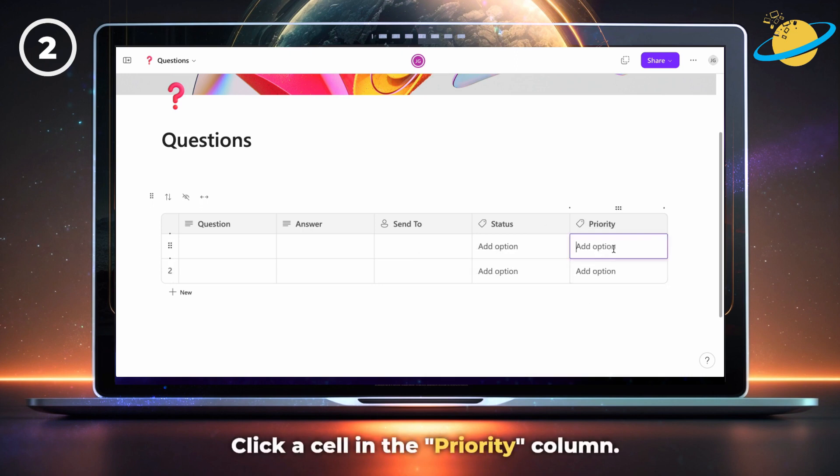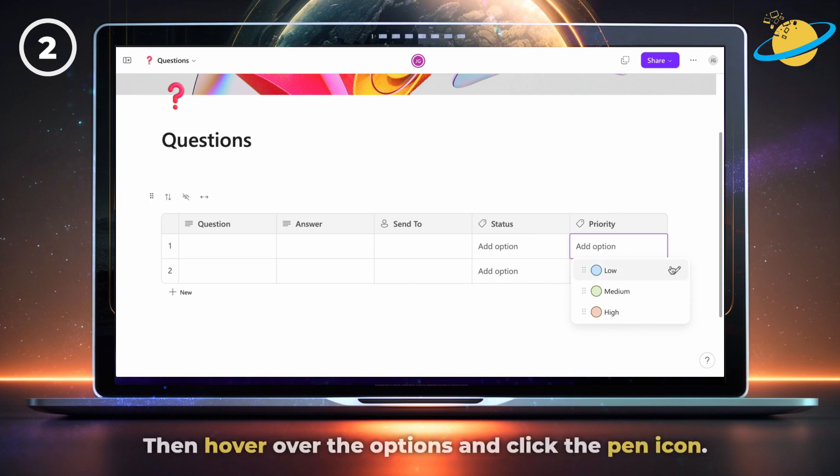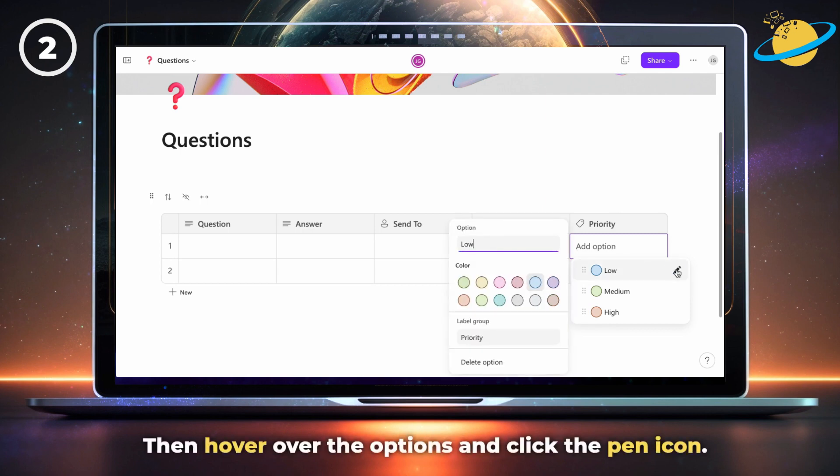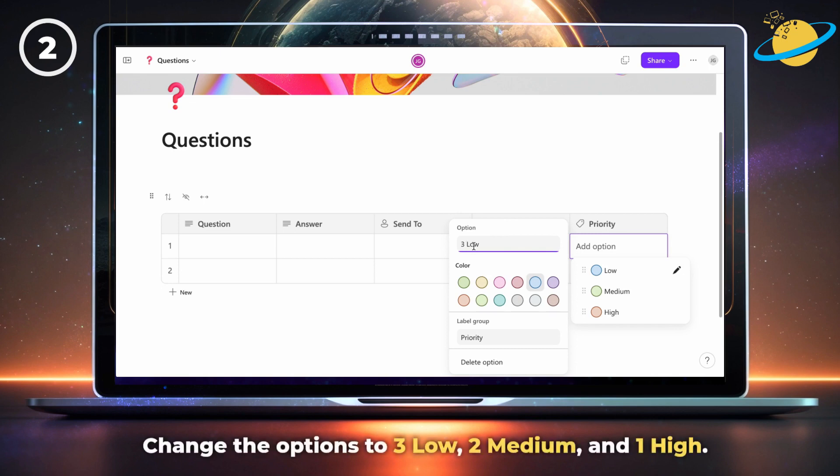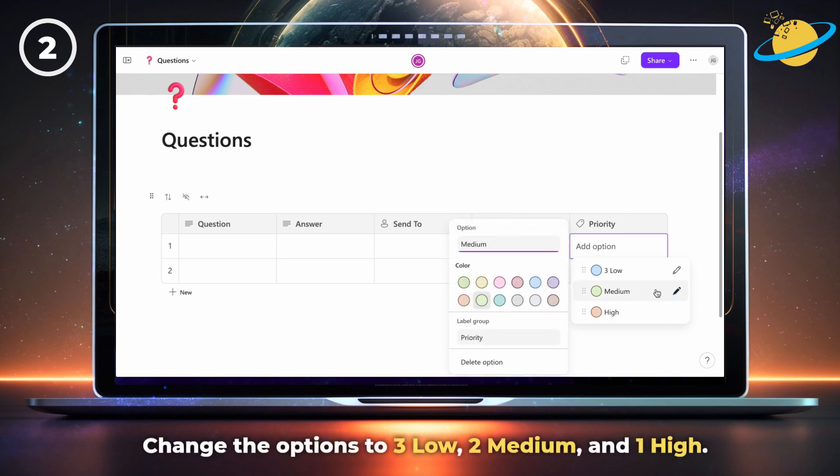Next, click any of the cells in the priority column, then hover over the options and click the pen icon. Now add a 3 in front of low, a 2 in front of medium, and 1 in front of high.